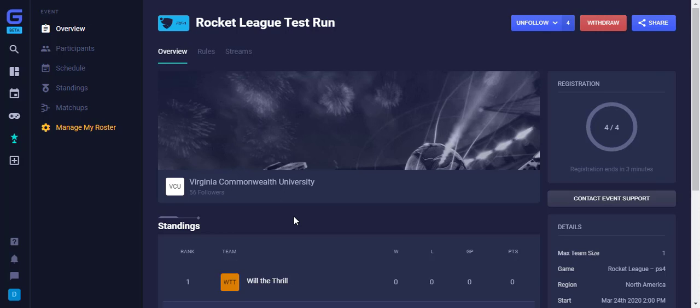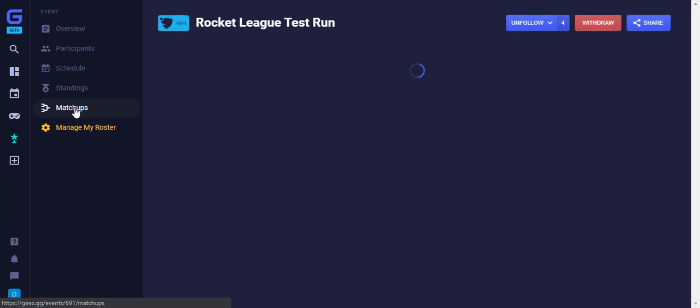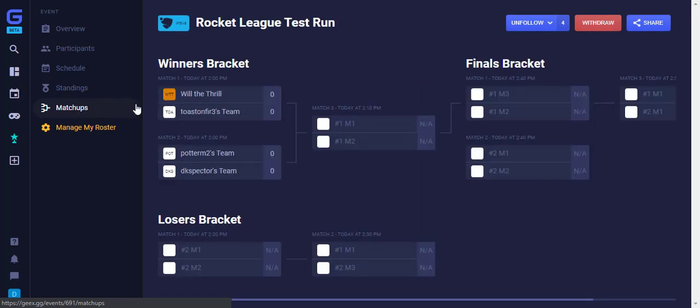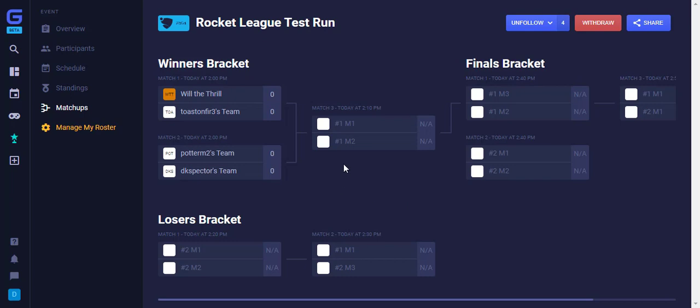To see all matchups, you can click Matchups on the left of the screen. Here, you will see the bracket or brackets depending on the type of tournament. To go to your scheduled game, click Your Matchup.